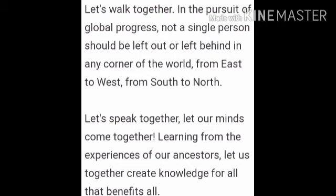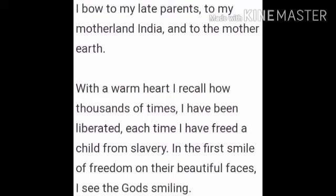From the podium, he says: 'Let's walk together in the pursuit of global progress.' Here, pursuit means the process of trying to achieve something. In the pursuit of global progress, not a single person should be left out or left behind in any corner of the world, from east to west, from south to north. Let's speak together, let our minds come together. Learning from the experiences of our ancestors, let us together create knowledge for all that benefits all. I bow to my late parents, to my motherland India, and to the mother earth.